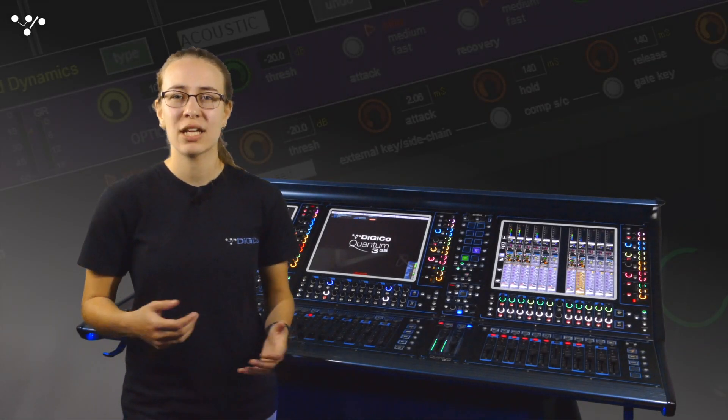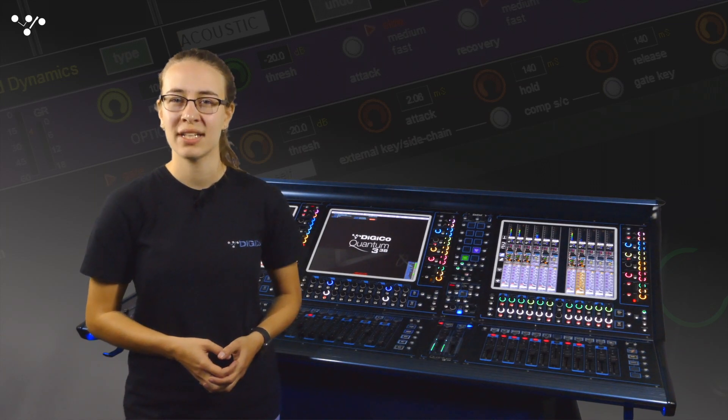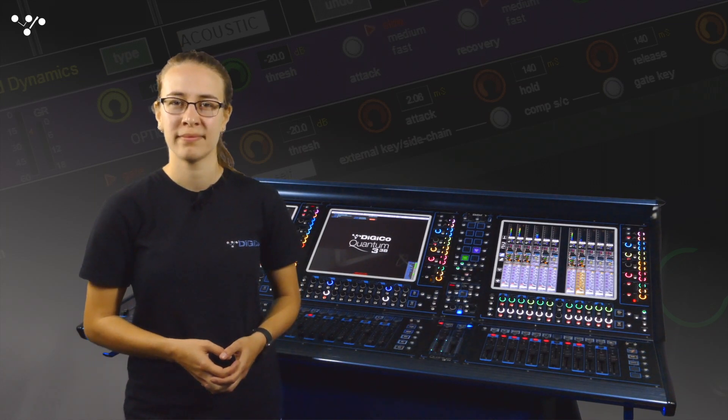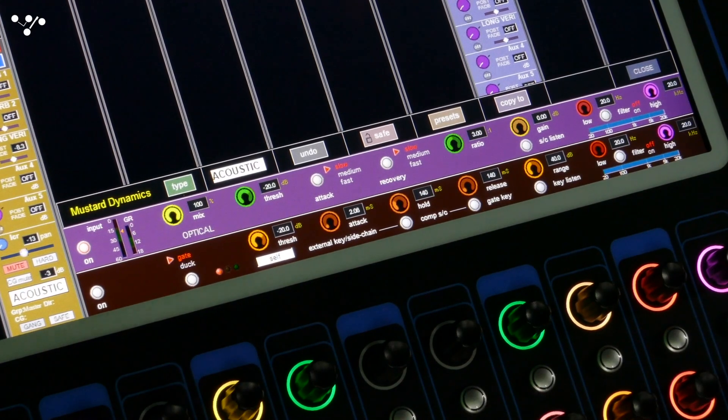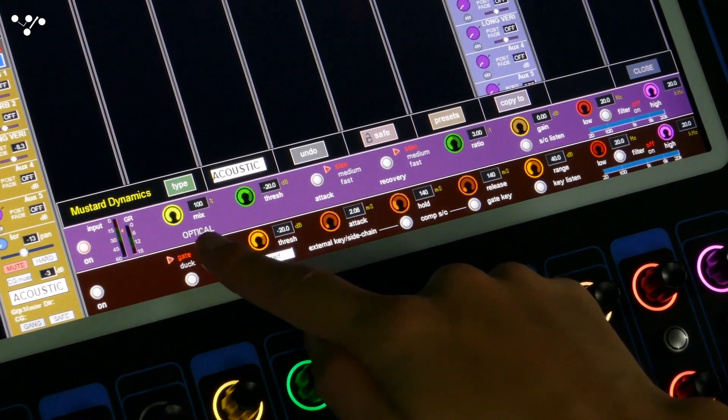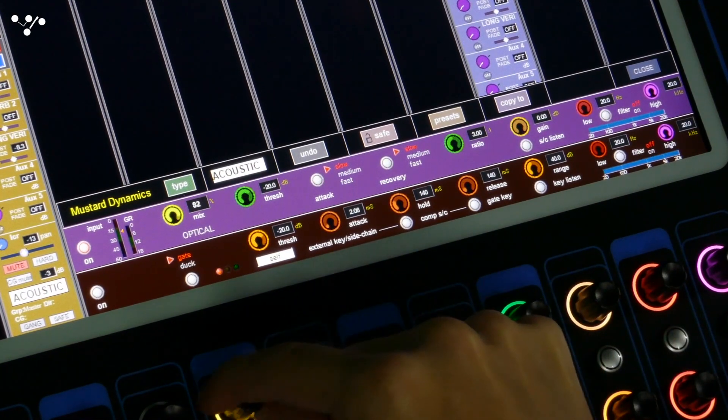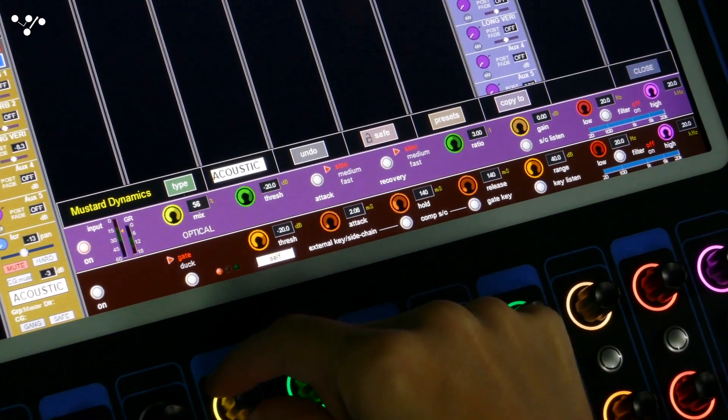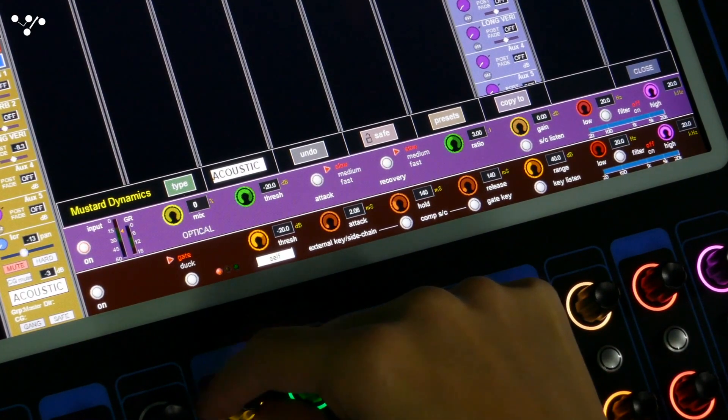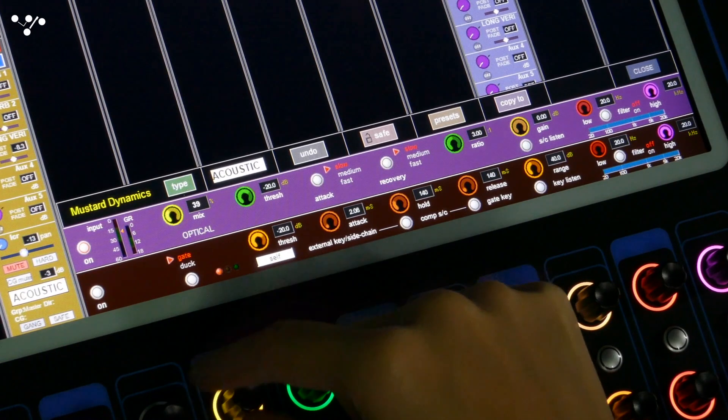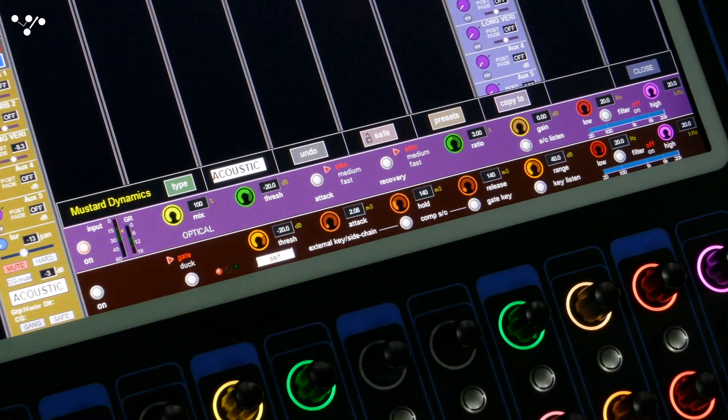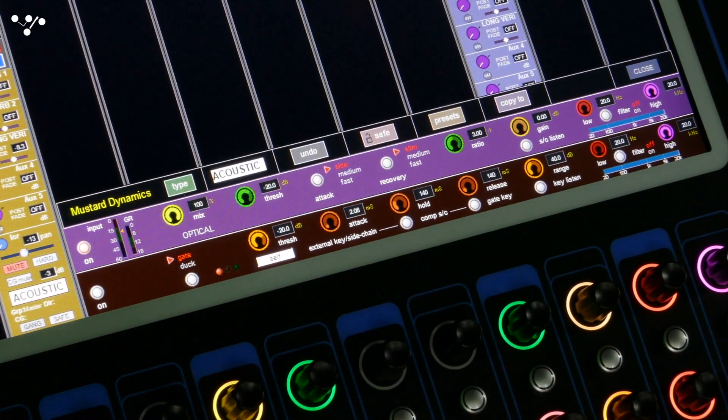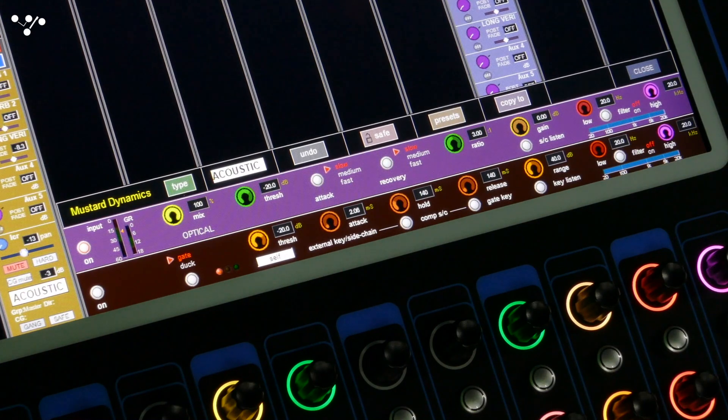Let's take a quick look at the controls before having a listen. The mix control, available on all mustard compressors, changes the balance between the dry uncompressed signal and the compressed signal, allowing you to do things like parallel compression without taking up more of your channel or bus count.